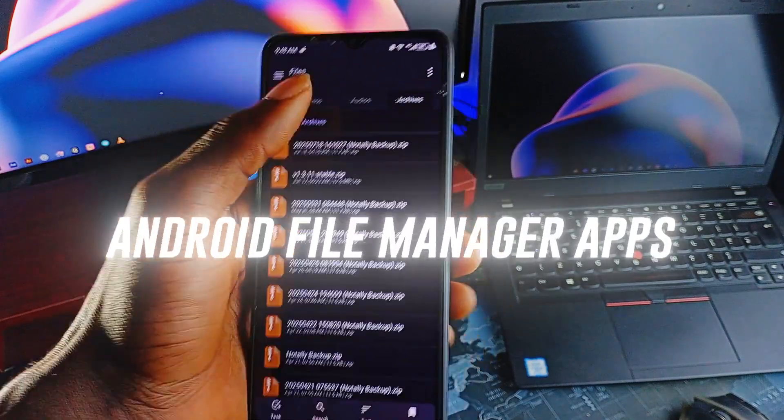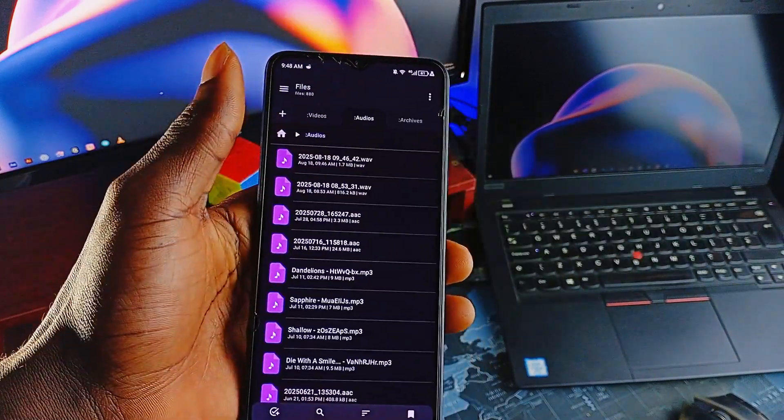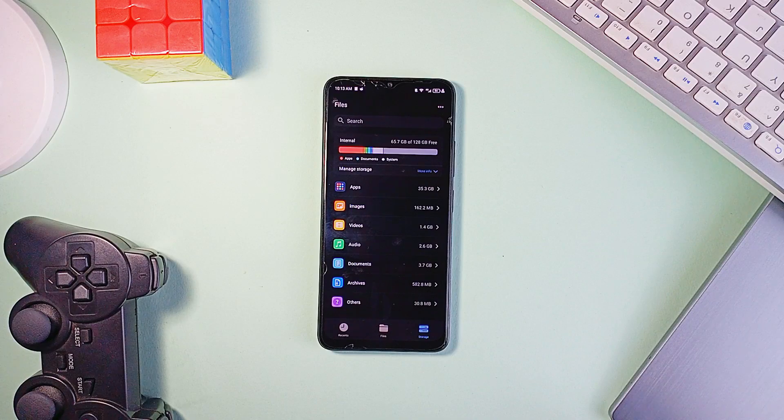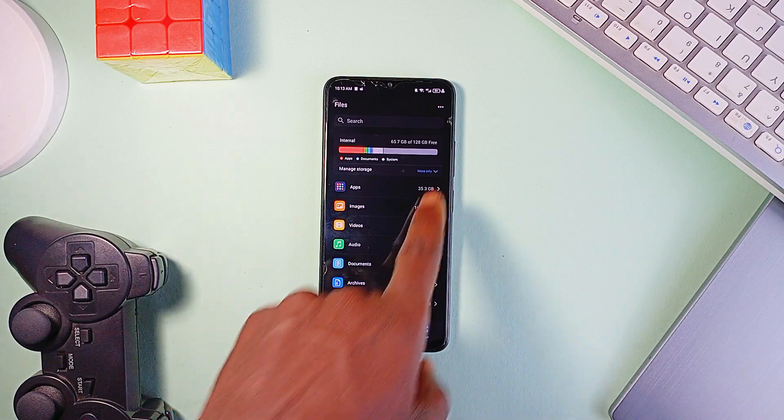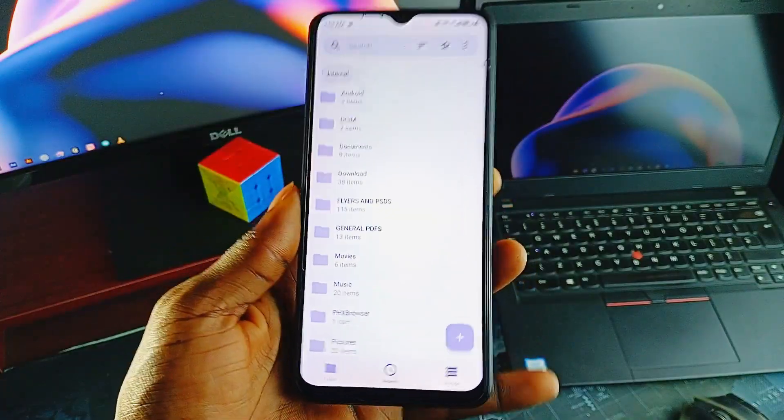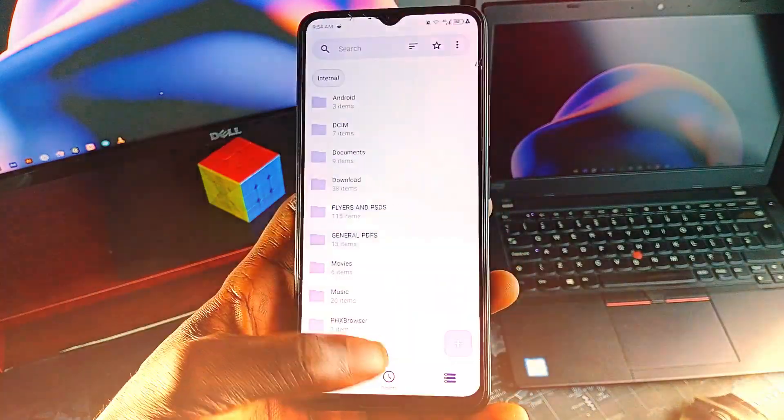When it comes to file managers on Android, most people just want something fast, easy to navigate, and reliable. But it's not always easy to find what balances design, features, and performance, especially without the ads and clutter that slow things down.